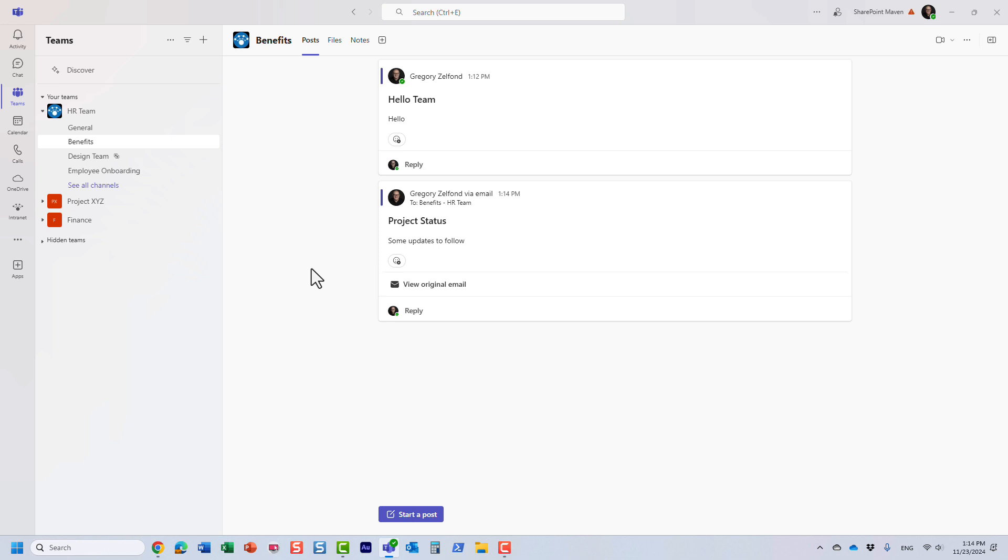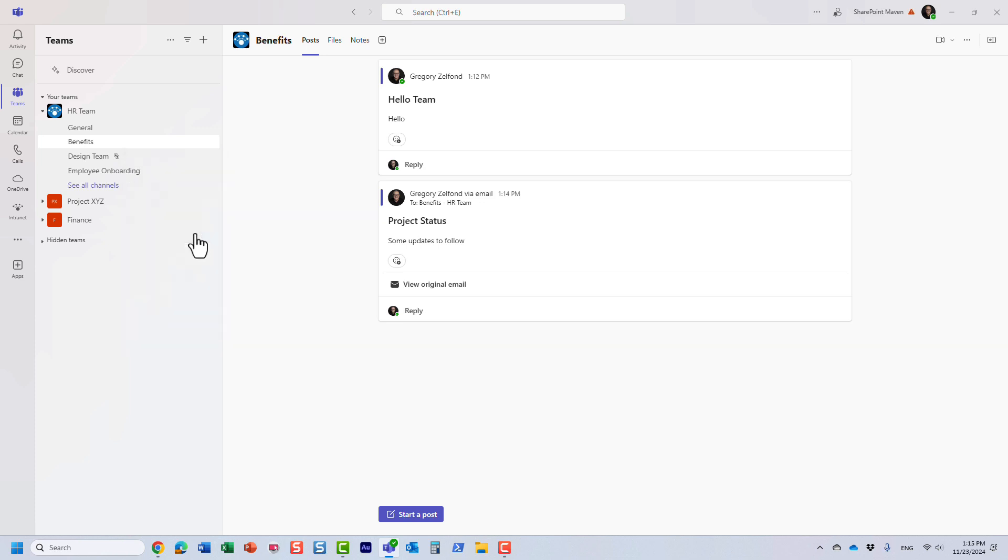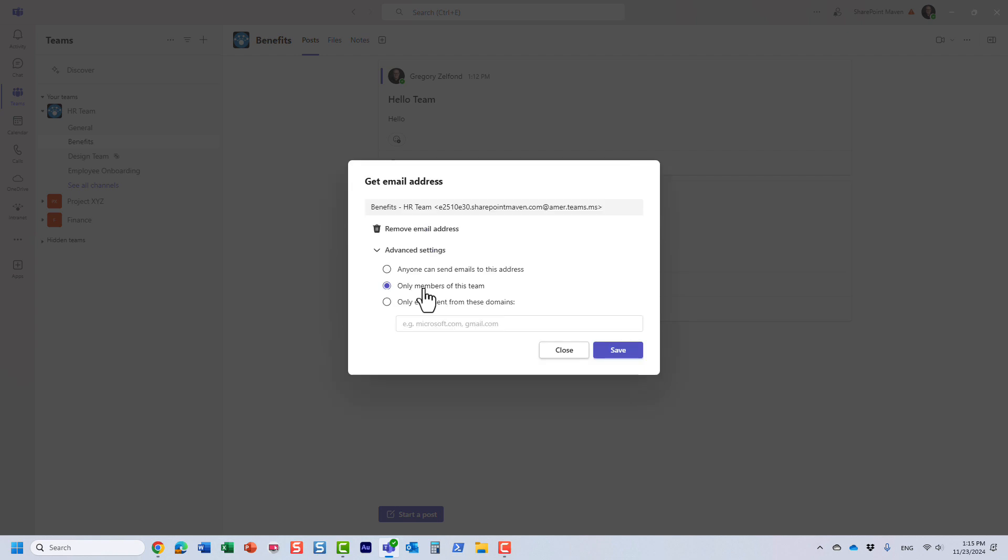However, what I kind of skipped is that you can actually generate three different types of email addresses. Let me show you what I mean. Again, I'm going to click get email address, and under advanced settings you can actually choose from one of the three.